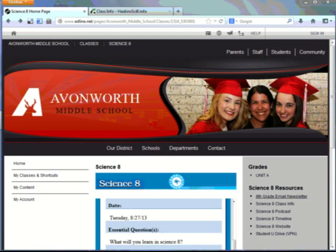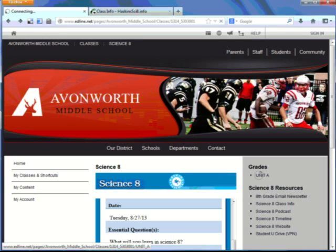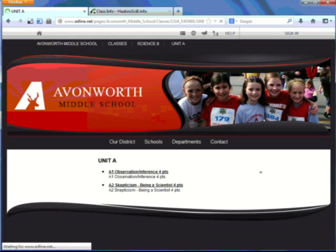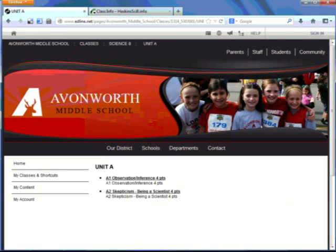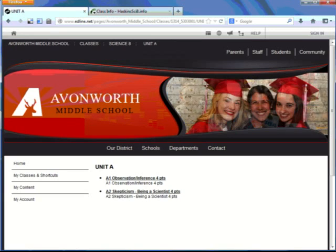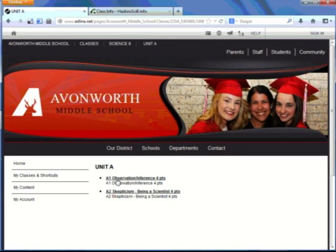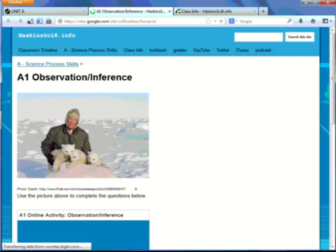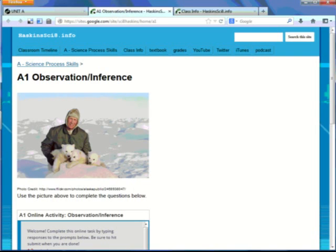Also on Edline, there's an area where you can click on for assignments. It'll be labeled as one of the units. And you click on the links there, and it'll open up that particular assignment. That one opens up into Class 8's website, the assignment training.